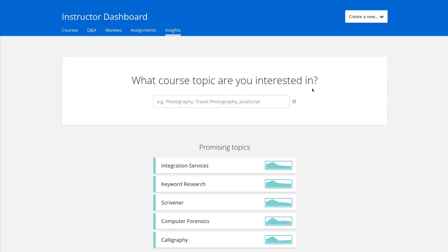Hey, what's up? Phil here with videoschoolonline.com and onlinecoursemasters.com. Today, Udemy announced the launch of the new Insights feature on Udemy, and I want to walk you through it. This is a great tool for any teacher who wants to get more information about what a potential course could make in terms of revenue, whether they should make that course or not.